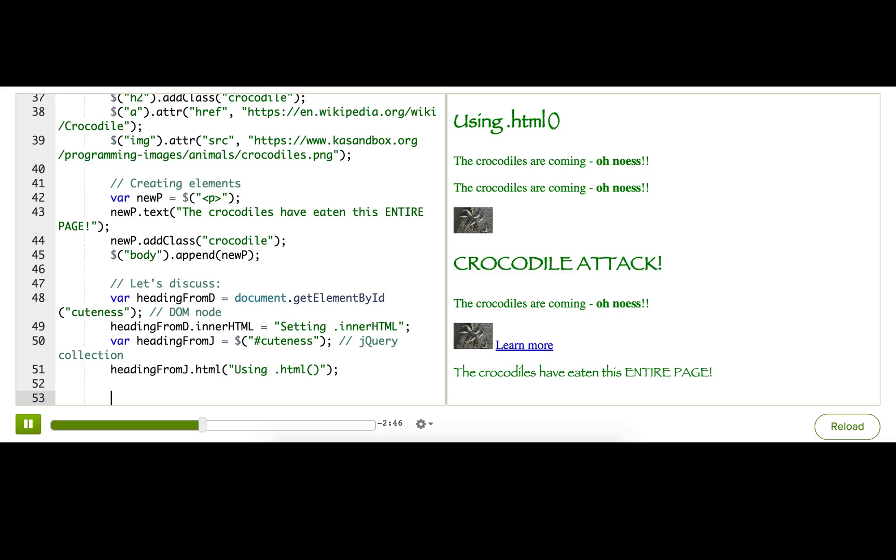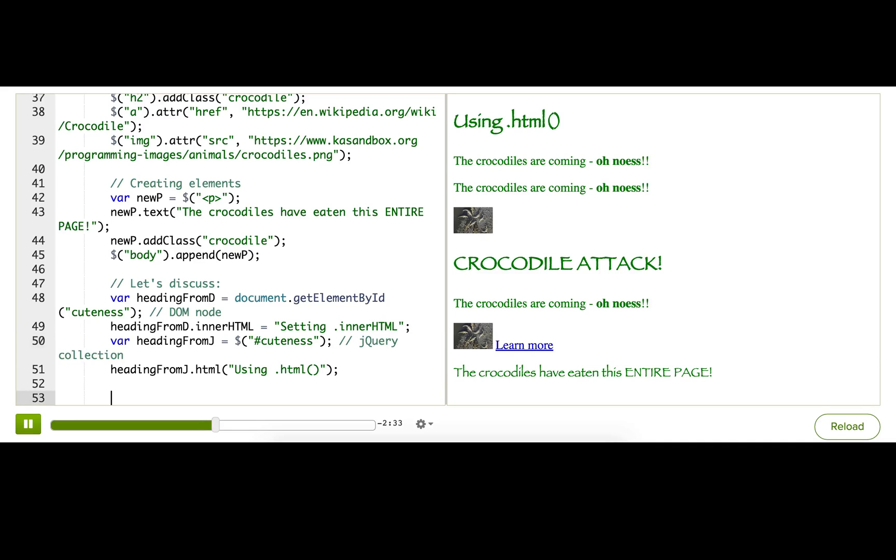Hopefully you understand the reason why we have jQuery collection objects. Now, it can still be confusing sometimes to keep track of which of your variables are storing DOM nodes and which of them are storing jQuery collections. That's why many of us like to use a naming convention where we prefix jQuery collection variables with a dollar sign.